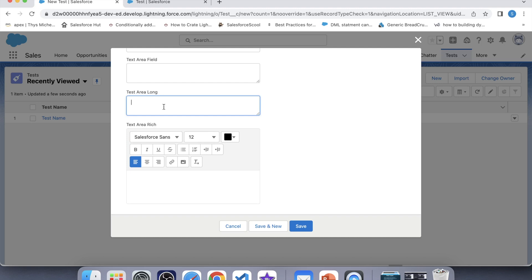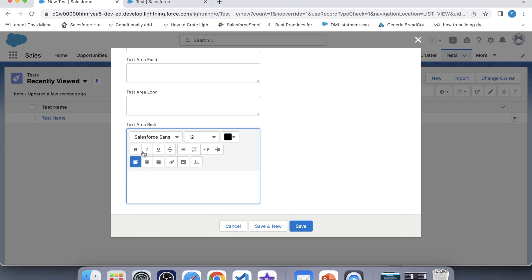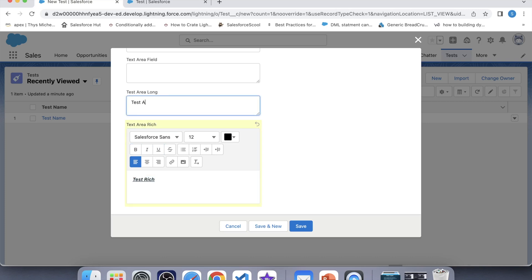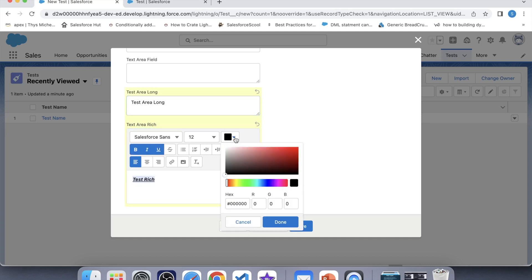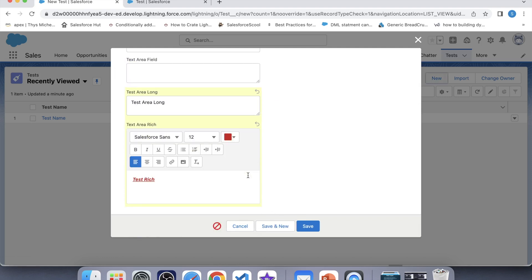In the Text Area Long field you can store a large amount of plain text, but in the Text Area Rich field a toolbar is provided by Salesforce with which you can perform many operations — you can make your text bold, italic, underline, and you can also add images. Let's test it. We will type 'Text Rich' and make it bold, italic, and underline. For Text Area Long, we will type 'Text Area Long' and also set the color of the text. Let's save.